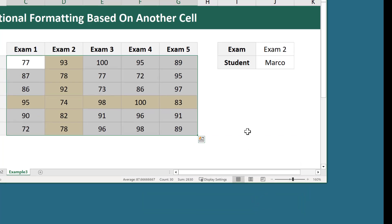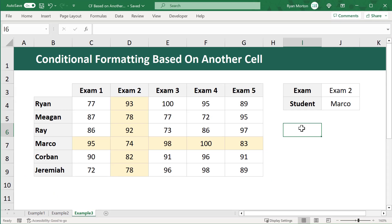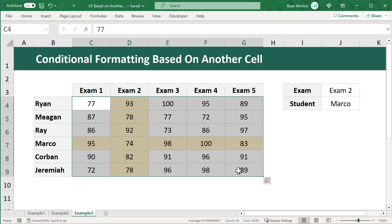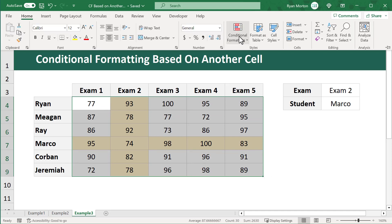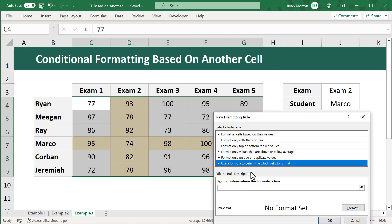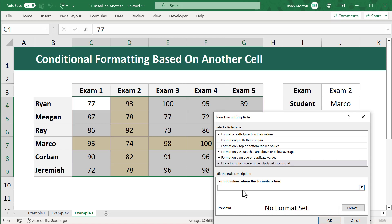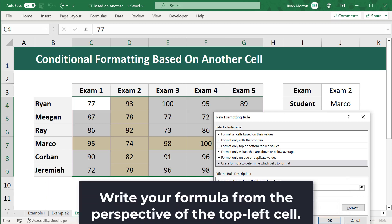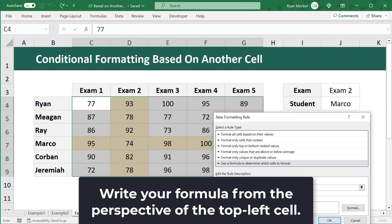Click Format, select light yellow under the Fill tab, and click OK. Two down, one to go. For the final rule, you want to highlight the intersection point with a red fill color and a white font color. Select C4 through G9, then go to Conditional Formatting, New Rule, and use a formula to determine which cells to format. The formula must result in true or false, written from the perspective of the top left most cell.